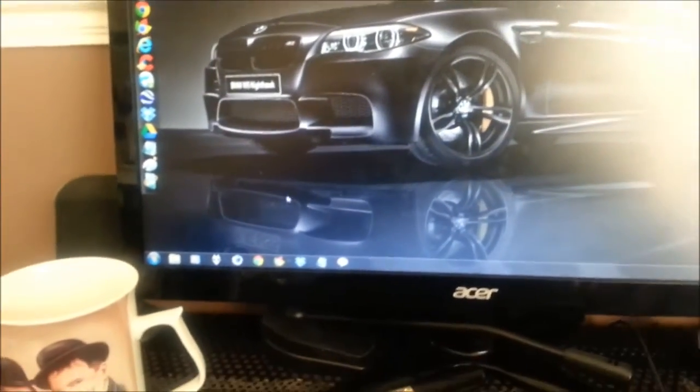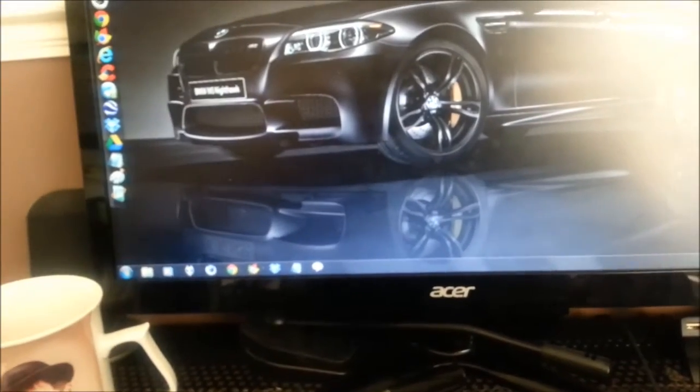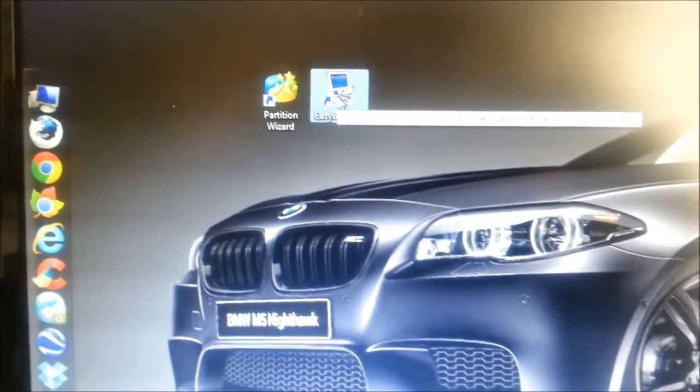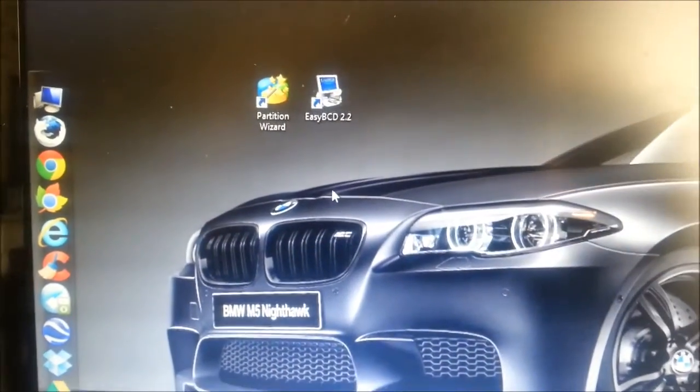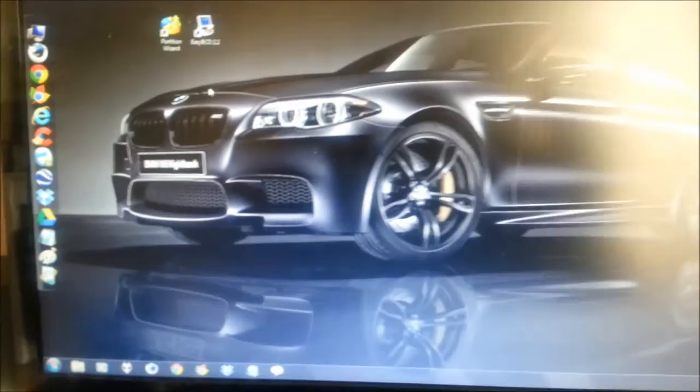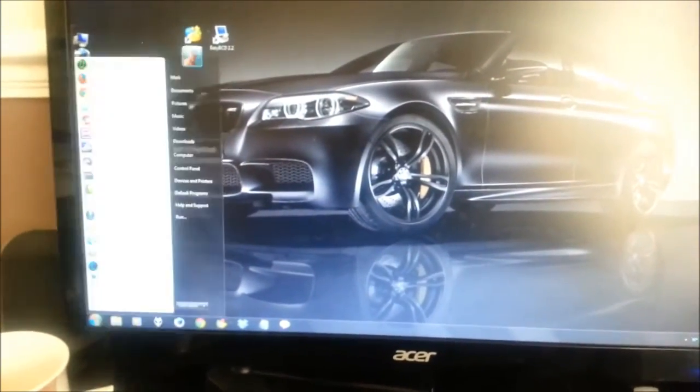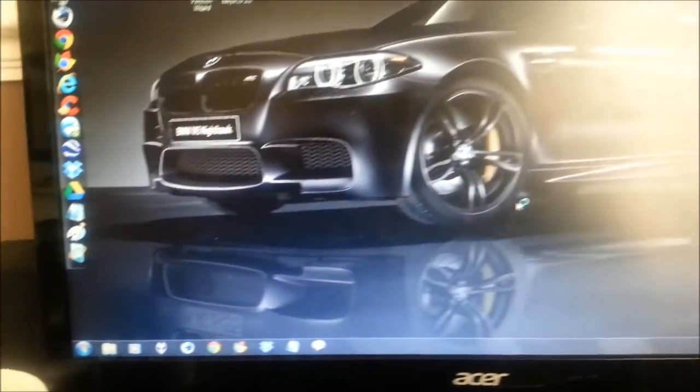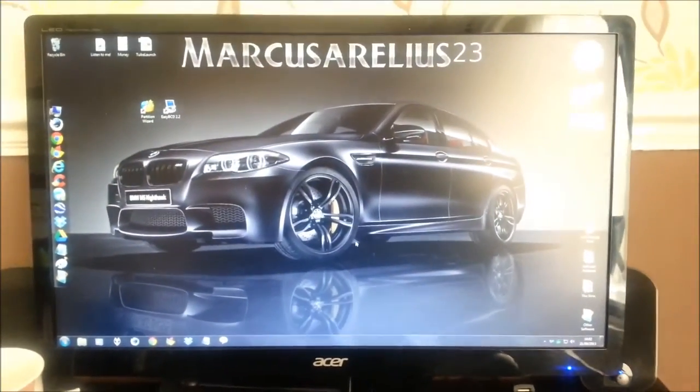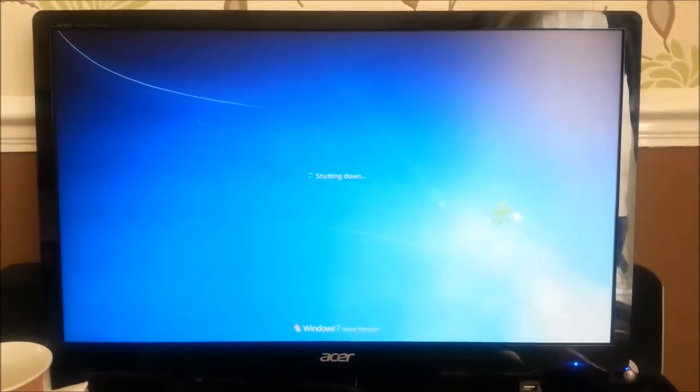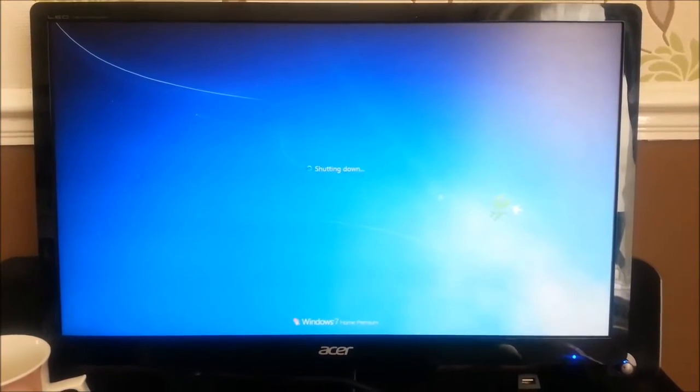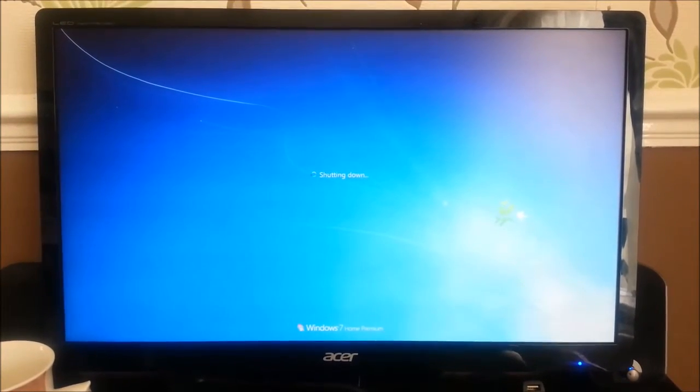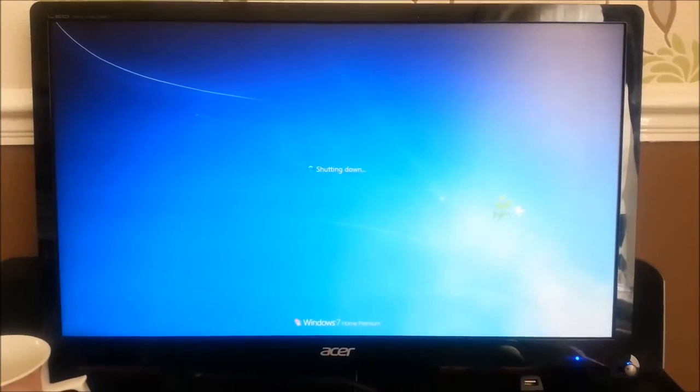Two very useful applications. Minitool Partition Wizard and EasyBCD, I'll leave the links in the description. And one final thing, I'll just restart the computer again just to show you that it worked. I do this several times a week and nothing has ever affected the way Windows operates. Time to put the kettle on again.